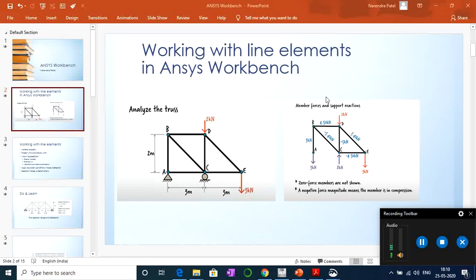Hey there, how are you doing? In this NCS Workbench session we'll work with line elements or 1D elements. In this slide I'm showing an example of a simple truss model — you have a few truss elements supported at point A with a fixed support, meaning it cannot move in any direction. At point C there is a roller support, meaning vertical motion is restricted but it is free to move in the horizontal direction, and loads are applied at points D and E.